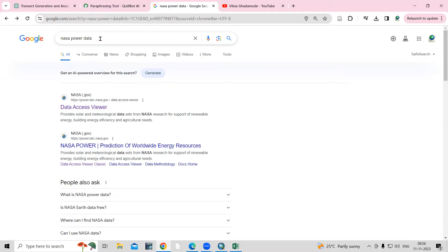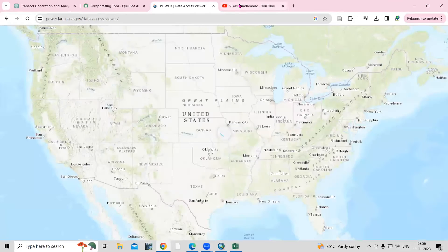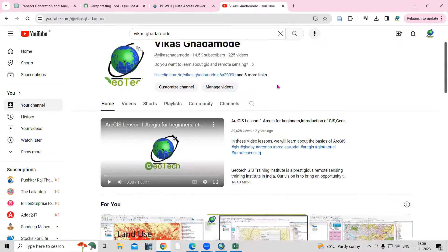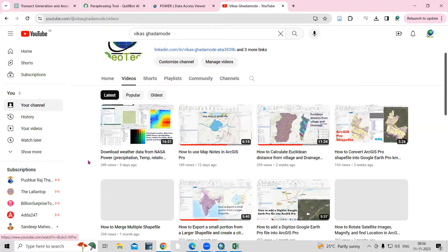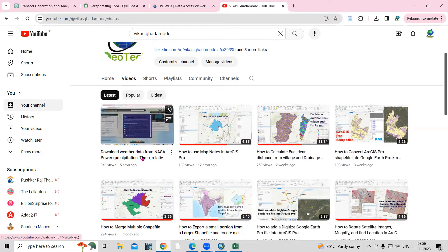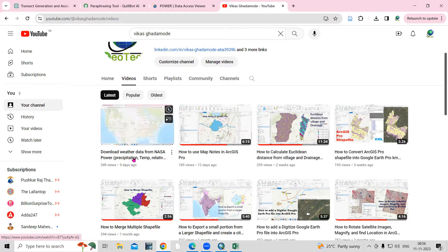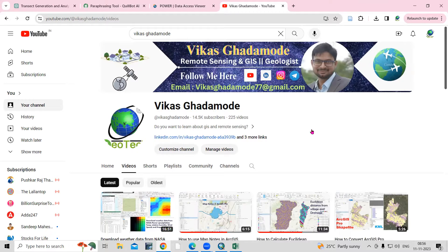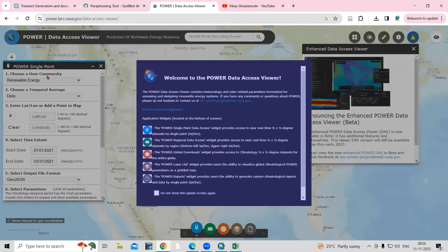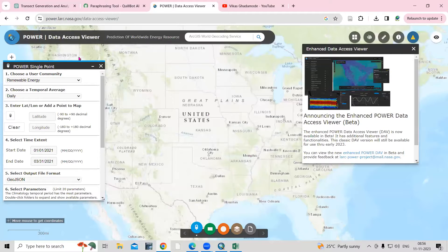To download the data, go to your browser and search 'NASA POWER data.' You will see the Data Access Viewer website. I'll share the link in the description box. In previous videos on my channel, I've already explained how to download the dataset and prepare a precipitation map. Today we are going to prepare a maximum and minimum temperature map.